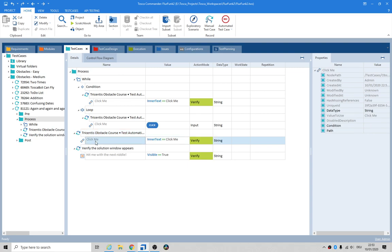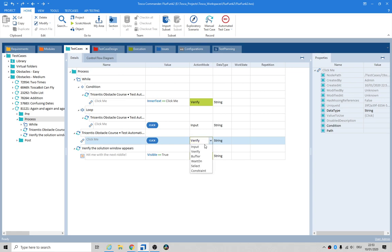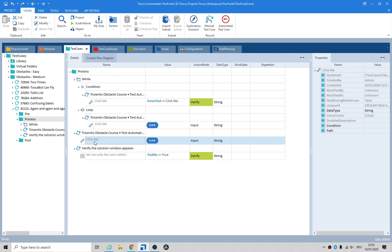Let me just say 'click me' and change that to a click as an input, so we're just going to click on it even though it's called 'click me'. Let's just change that to 'enough'.